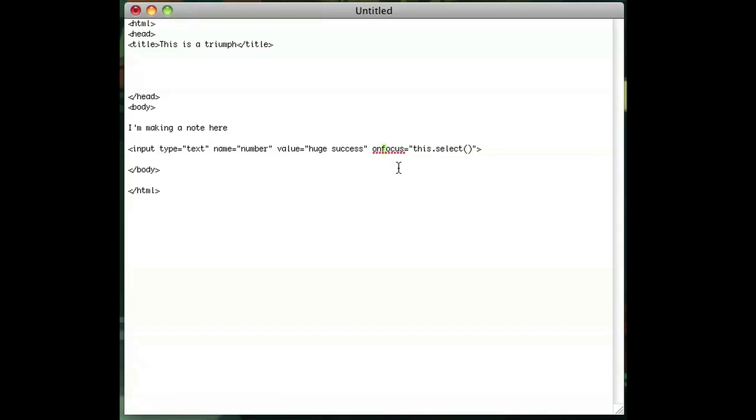And that's as easy as that. That's all you have to do for JavaScript to highlight the text when the text box is clicked.